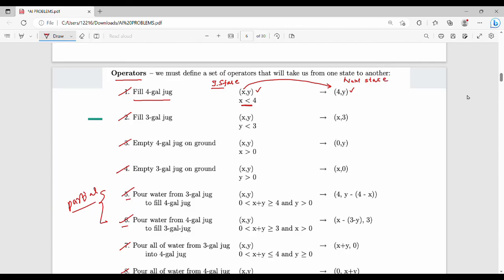Next: fill the 3L jug — state goes from (x, y) to (x, 3). Then empty the 4L jug — (x, y) becomes (0, y), meaning x is emptied. This is the 3L empty operation. That means pour from 3L to 4L.